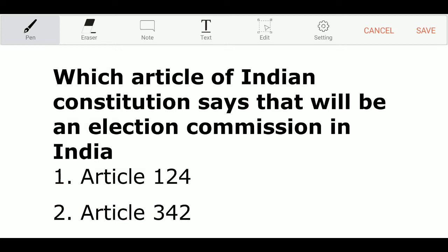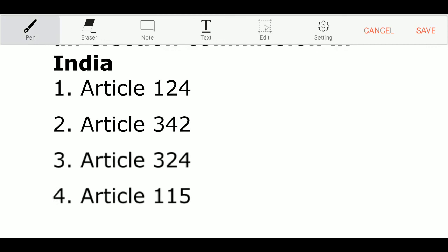Which article of the Indian Constitution says there will be an Election Commission in India? Option 1: Article 124. Option 2: Article 342. Option 3: Article 324. Option 4: Article 115. And the correct answer is Article 324. Thank you for watching.